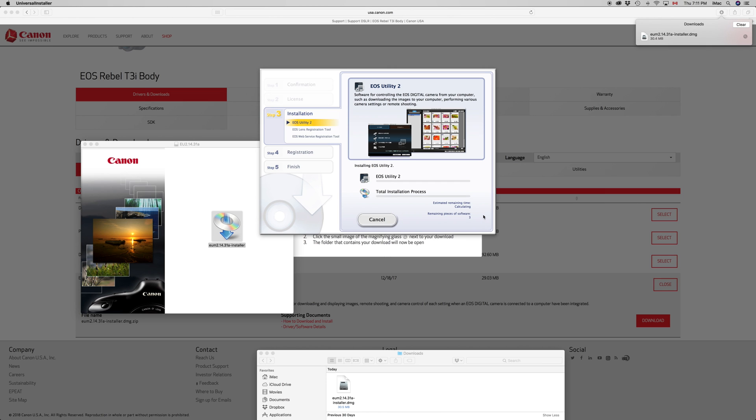And that actually goes for a ton of cameras. So if you can't find your camera, don't worry about it. Just download the exact same software that I'm downloading right now and you should be okay.